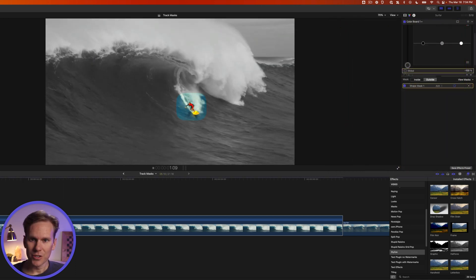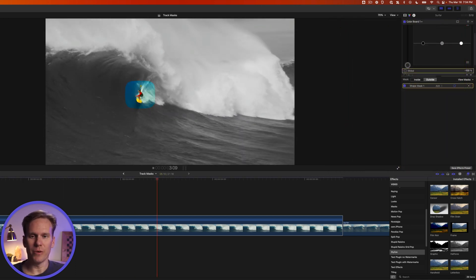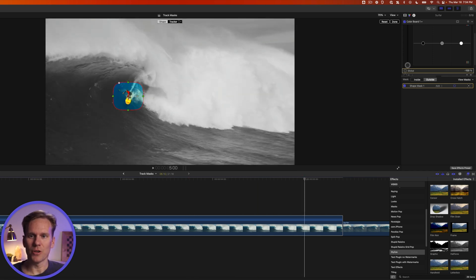Let's check it out. Sweet we got our surfer highlighted. The rest of it's black and white so he really pops off the screen.